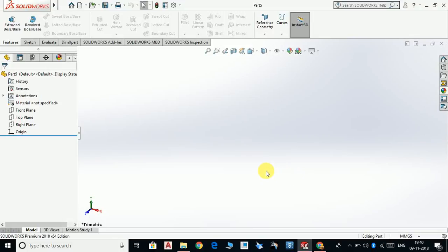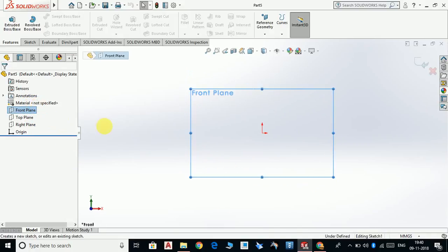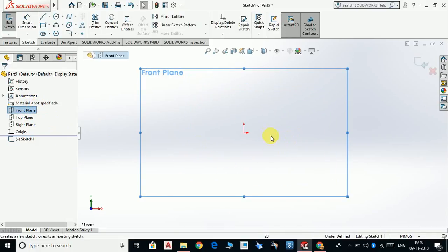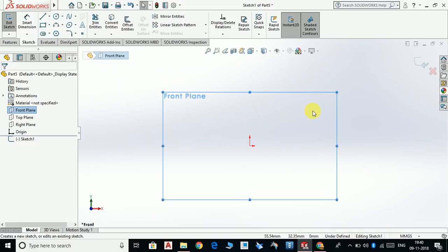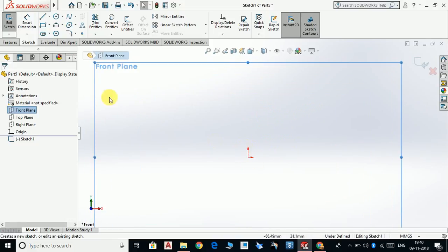Hello guys, welcome to my channel Vertex Tutorial. Today we are going to design a piston. Let's see how to design a piston in SOLIDWORKS. First, of course, select front plane, sketch, normal.